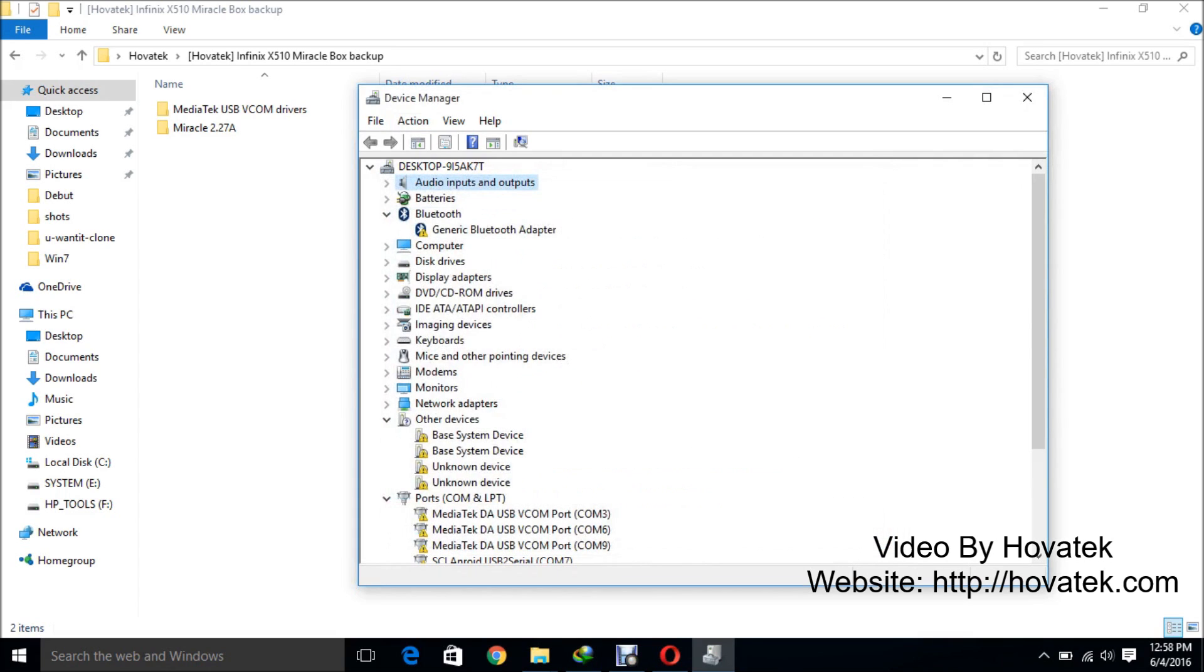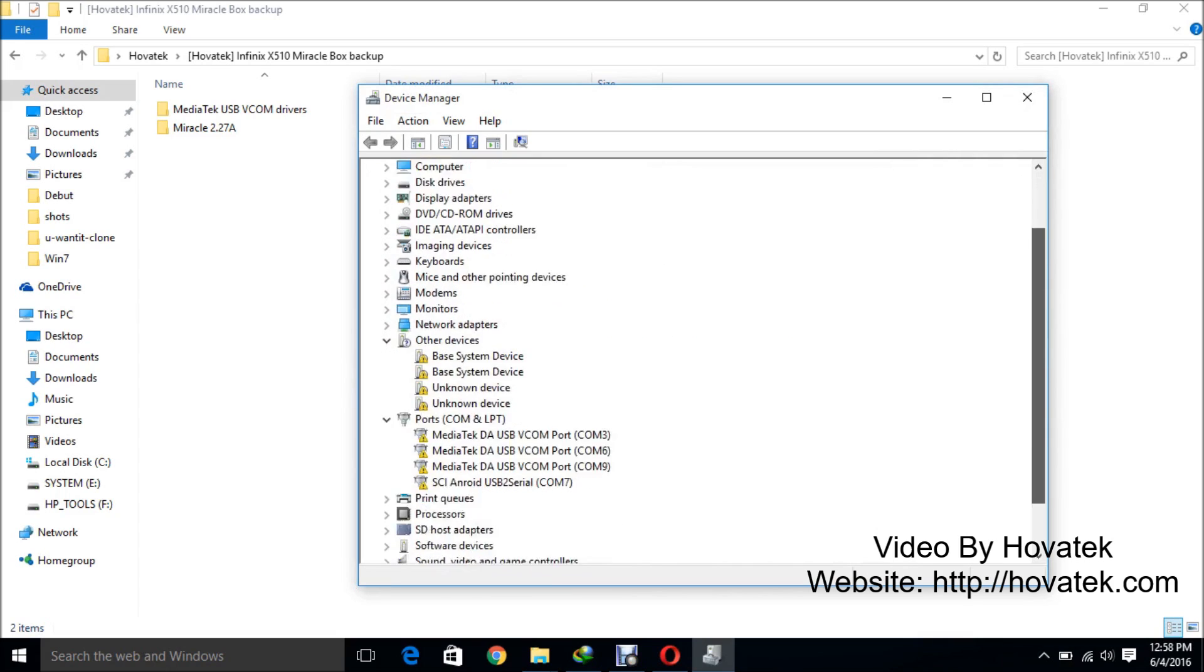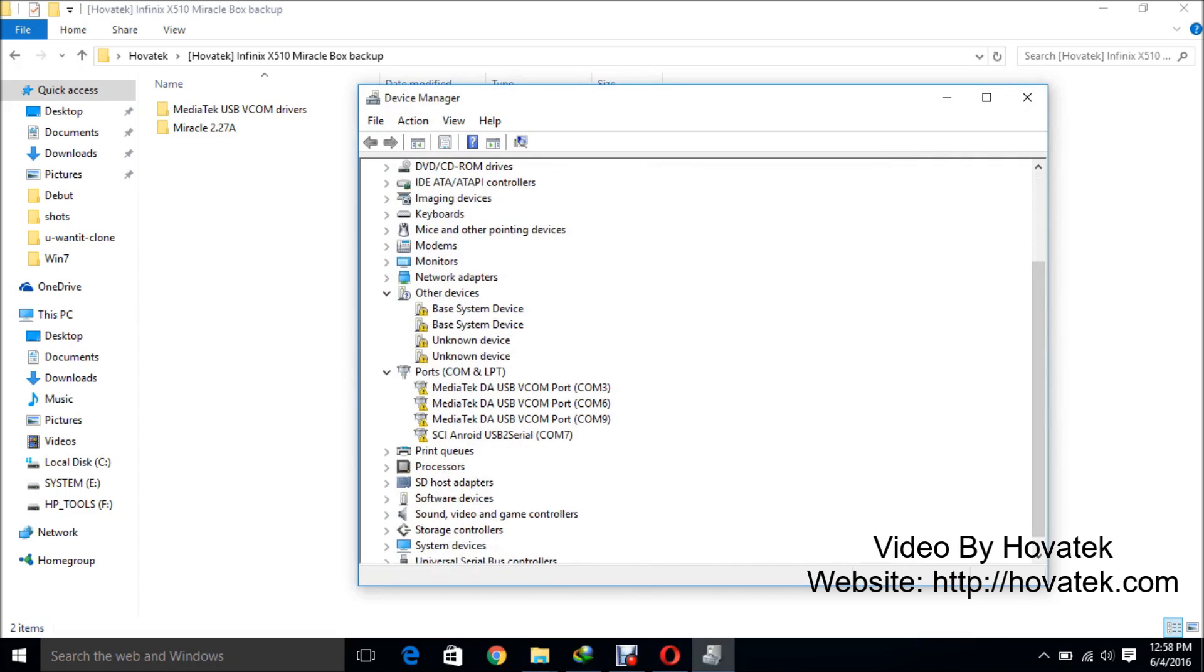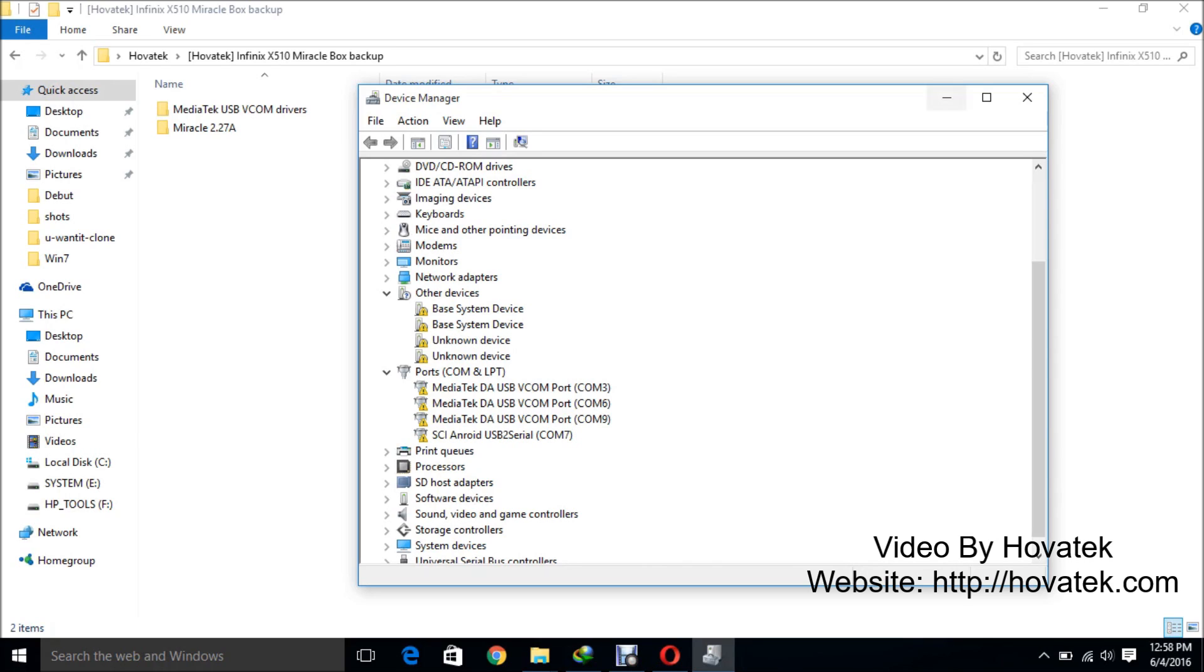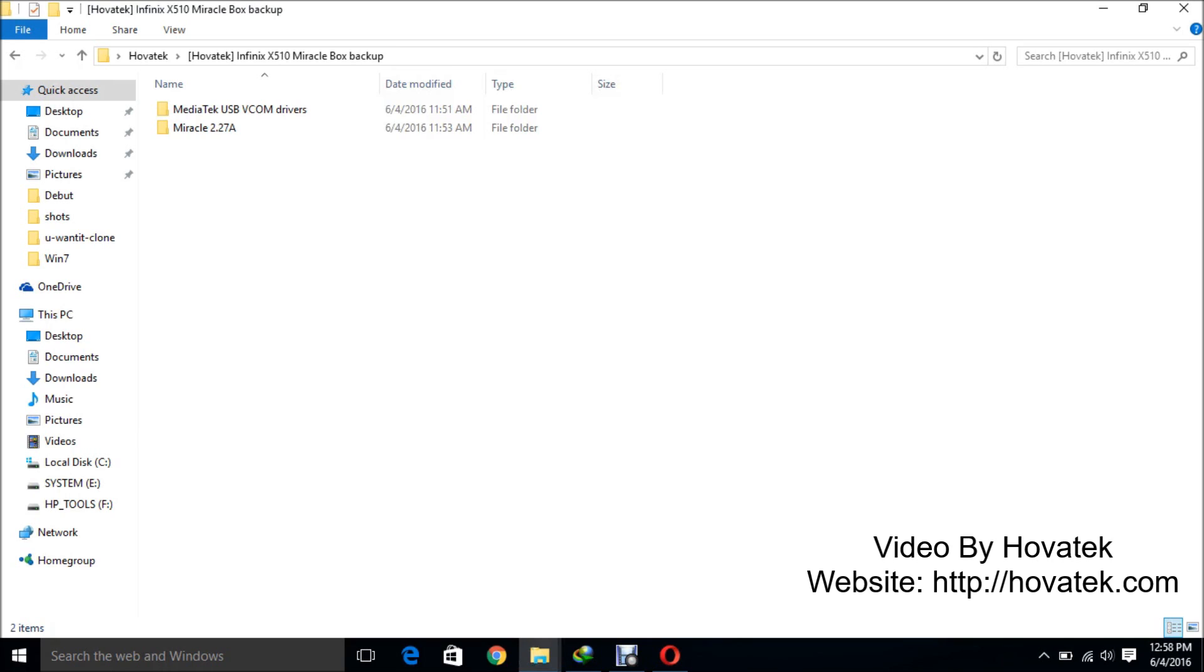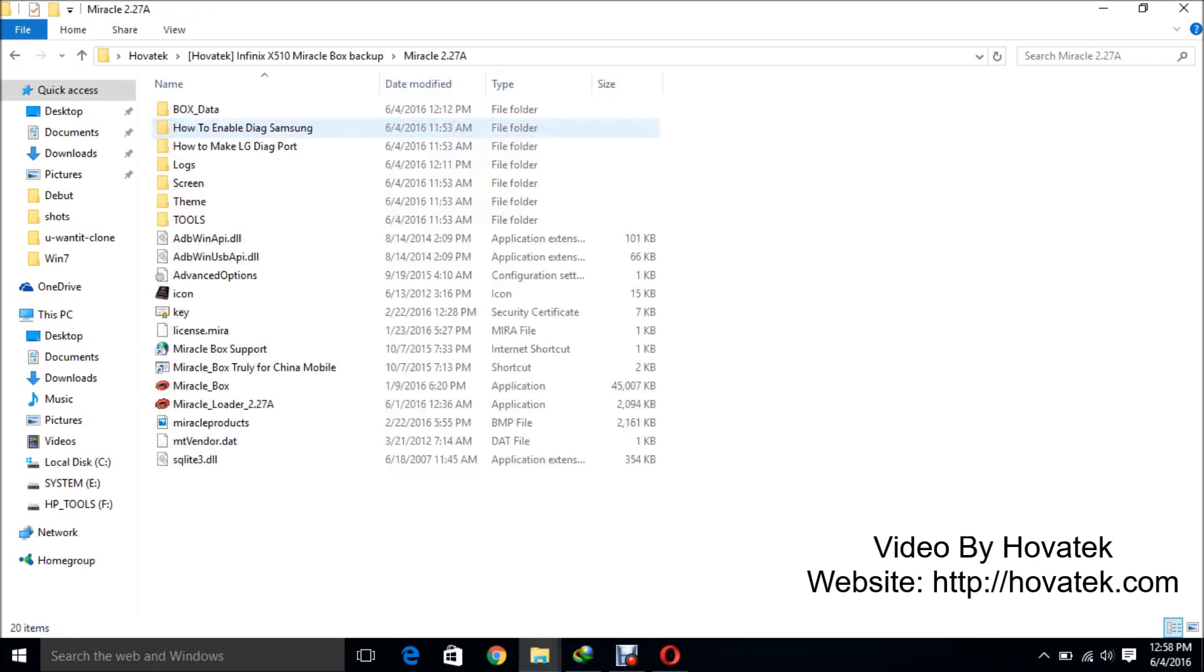Now you might also see some yellow triangles here. There's nothing to worry about. The reason why you're seeing these is because you have installed an unsigned driver and Windows thinks it might not work but it doesn't mean it's not going to work. I assure you if you follow this guide, it's definitely going to work. So I've installed drivers.